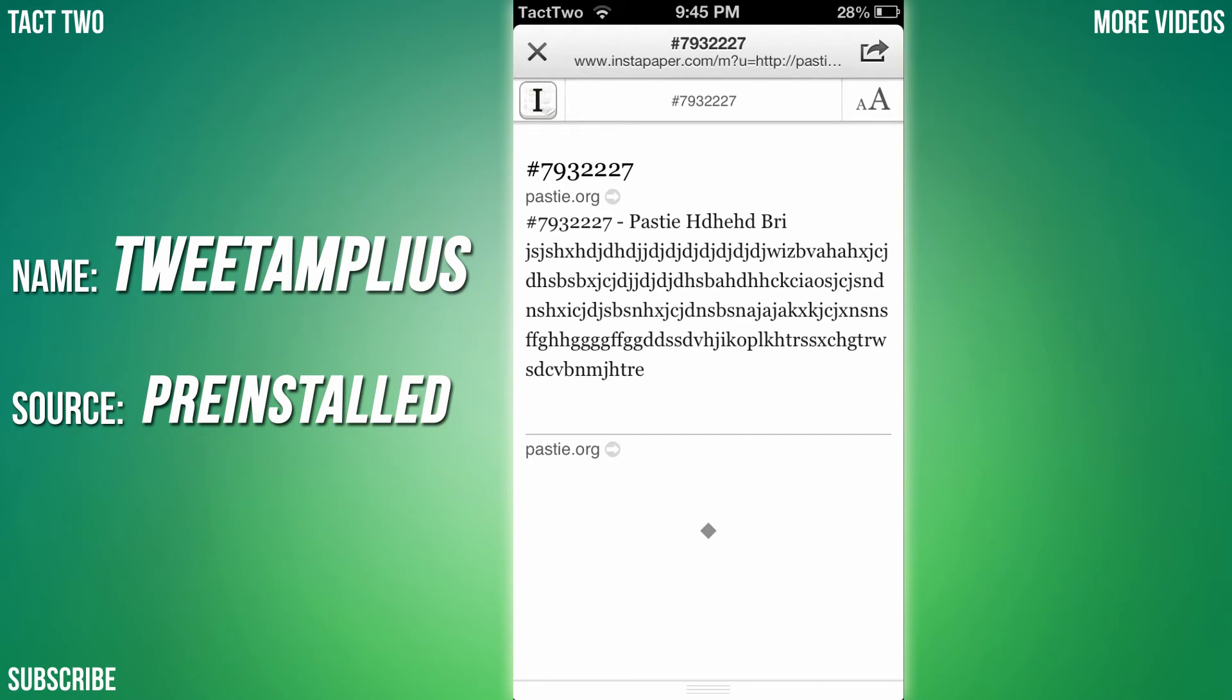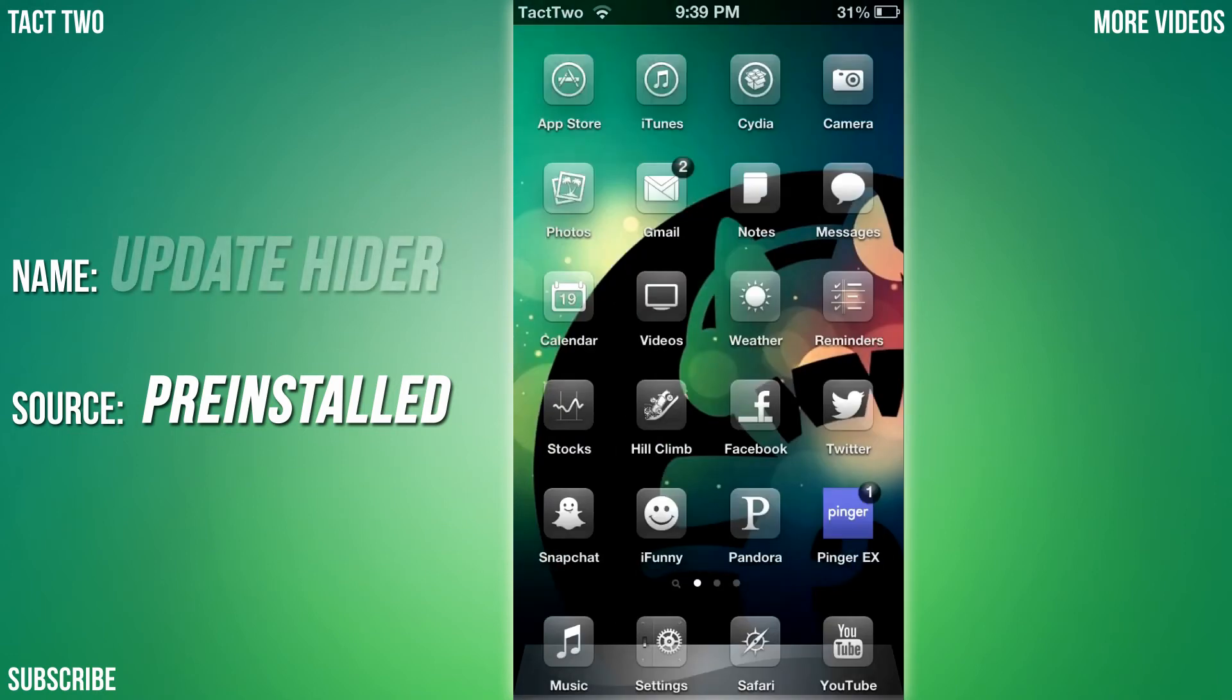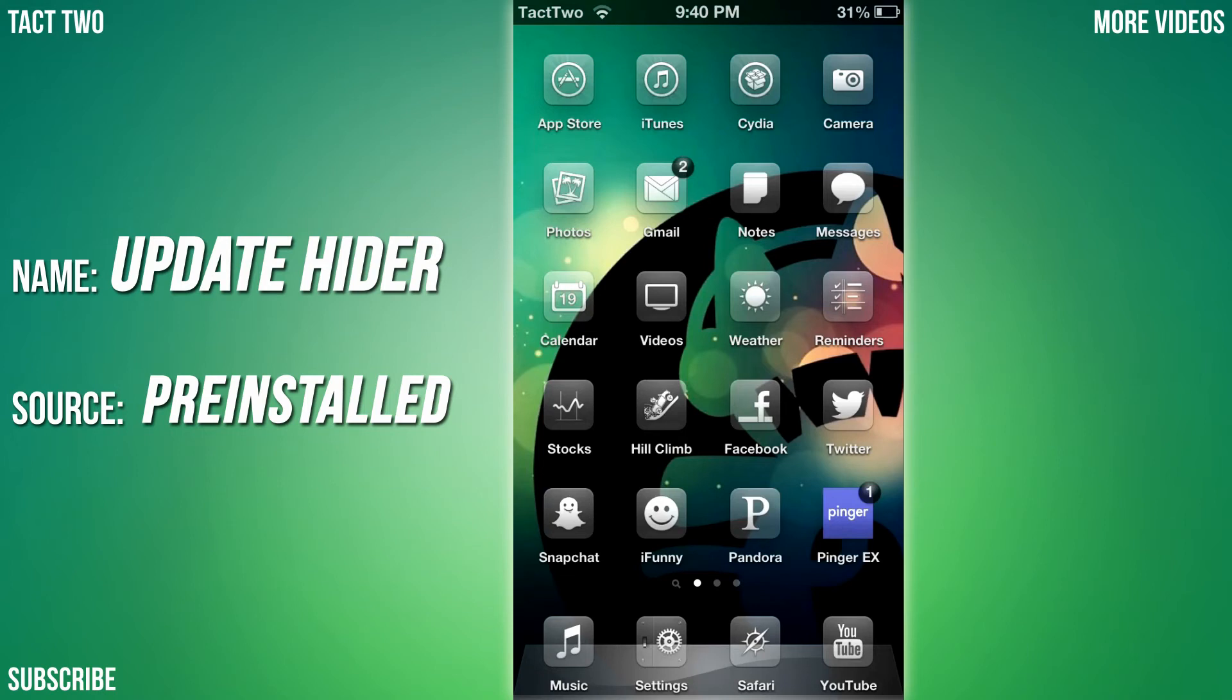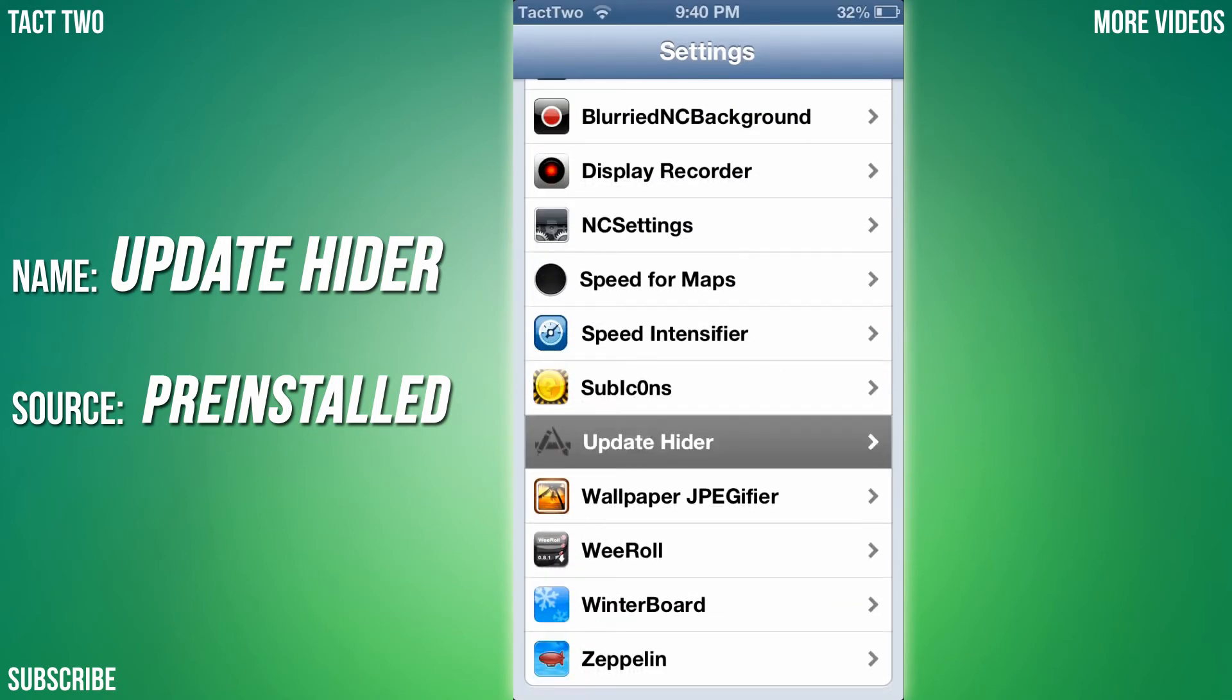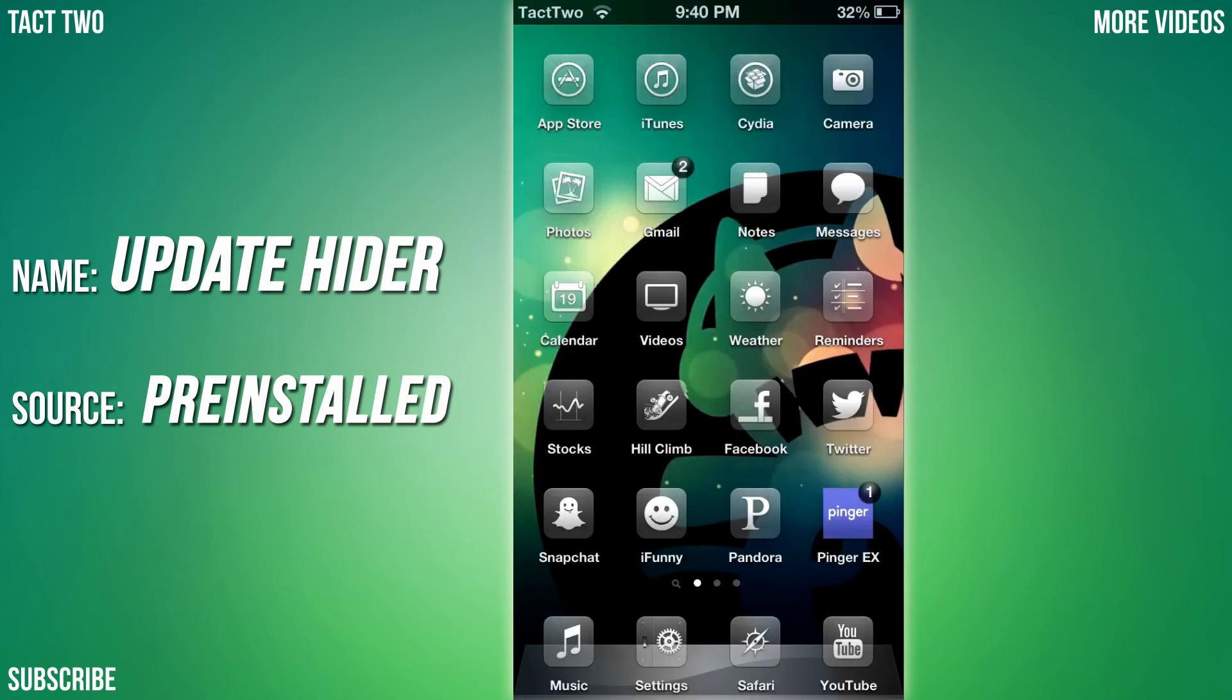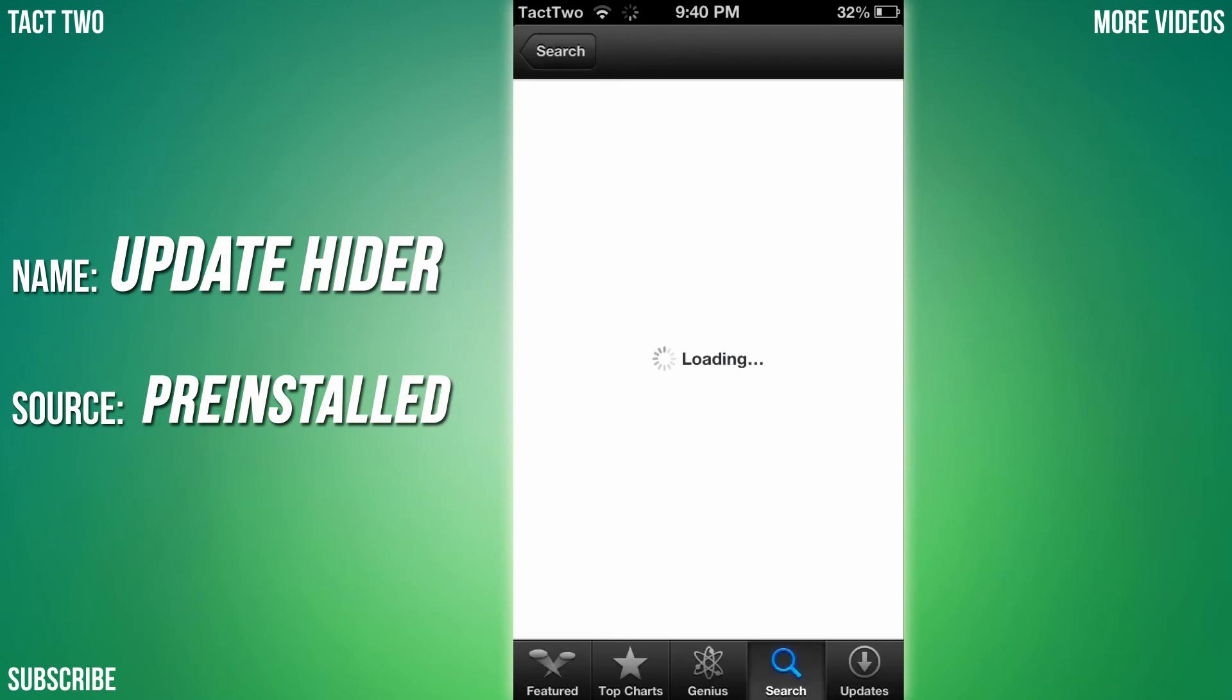The next app we are going to be looking at is called Update Hider for iOS 5. What this does is it hides all the updates for your apps, or in your app store at least. If you go to settings and Update Hider... all right, so anyways, basically what you can do - I guess it's not going to open up right now for me.